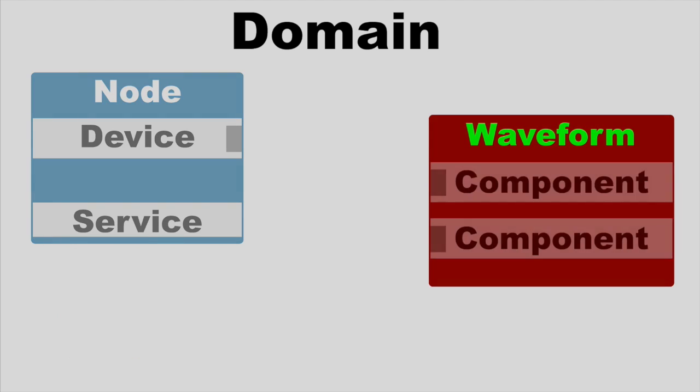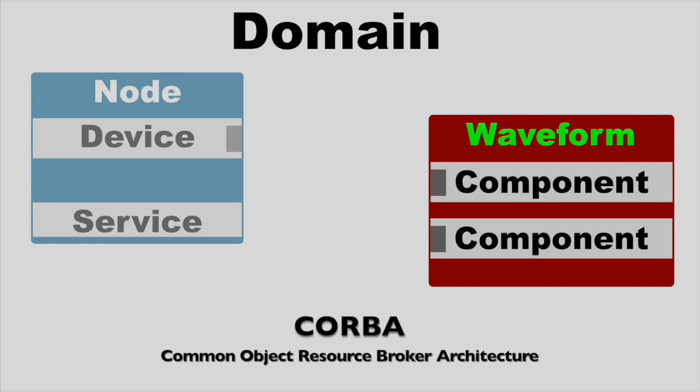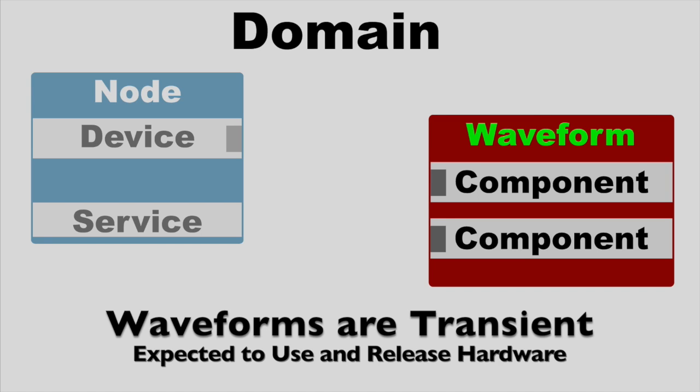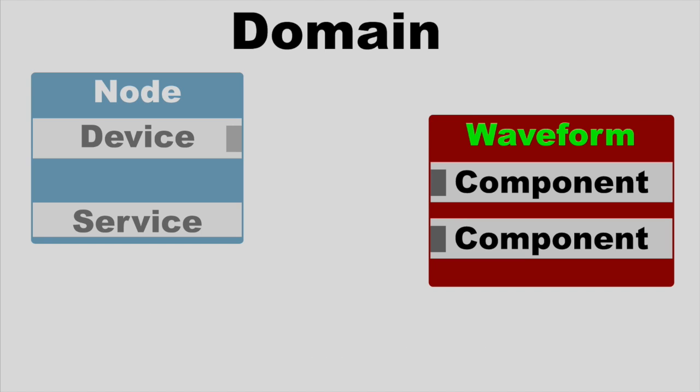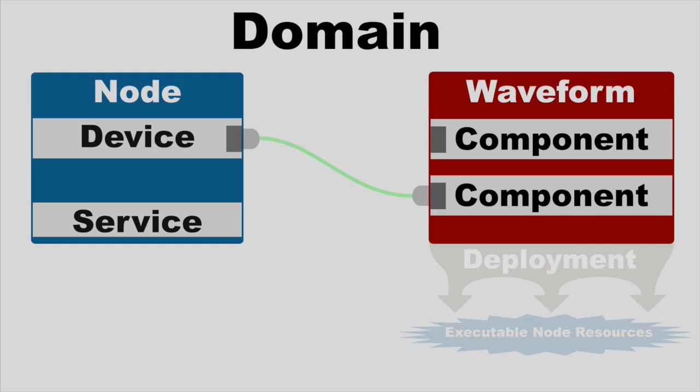Next up is the waveform. Also called an application, waveforms are how you leverage the modular application framework in RedHawk onto its CORBA-backed infrastructure. And it does this with entities called components. And unlike a node, waveforms are intended to come and go over time per the user's demands and the availability of system resources, the latter of which is managed transparently by RedHawk's infrastructure. When a new instance of a waveform is deployed, or launched as it's sometimes called, new instances of its components are deployed onto executable node resources, that is to say devices, with each spawning its own new thread in the target.